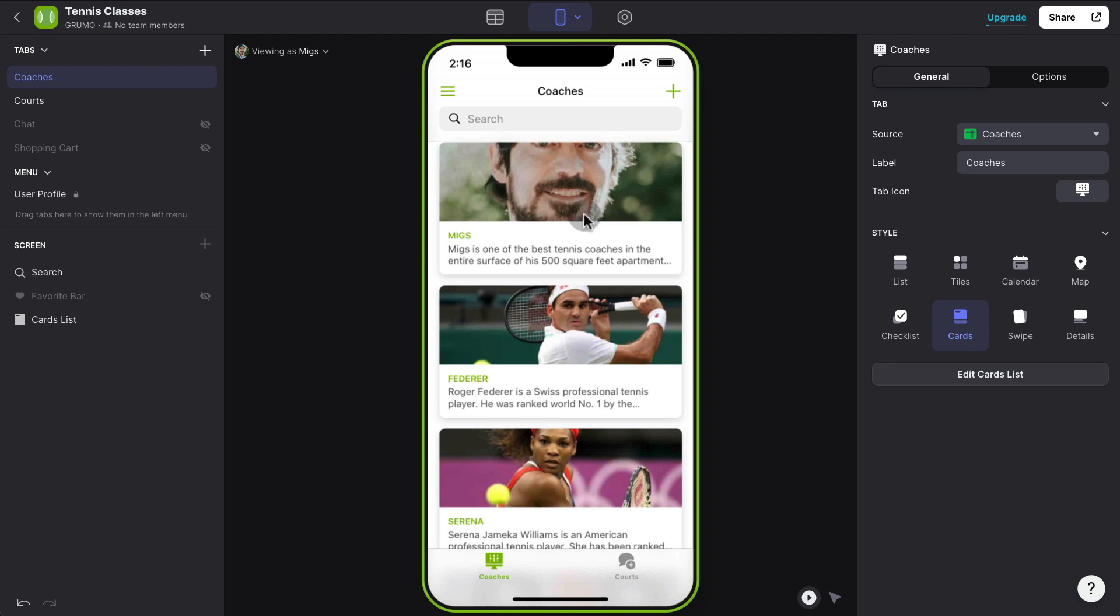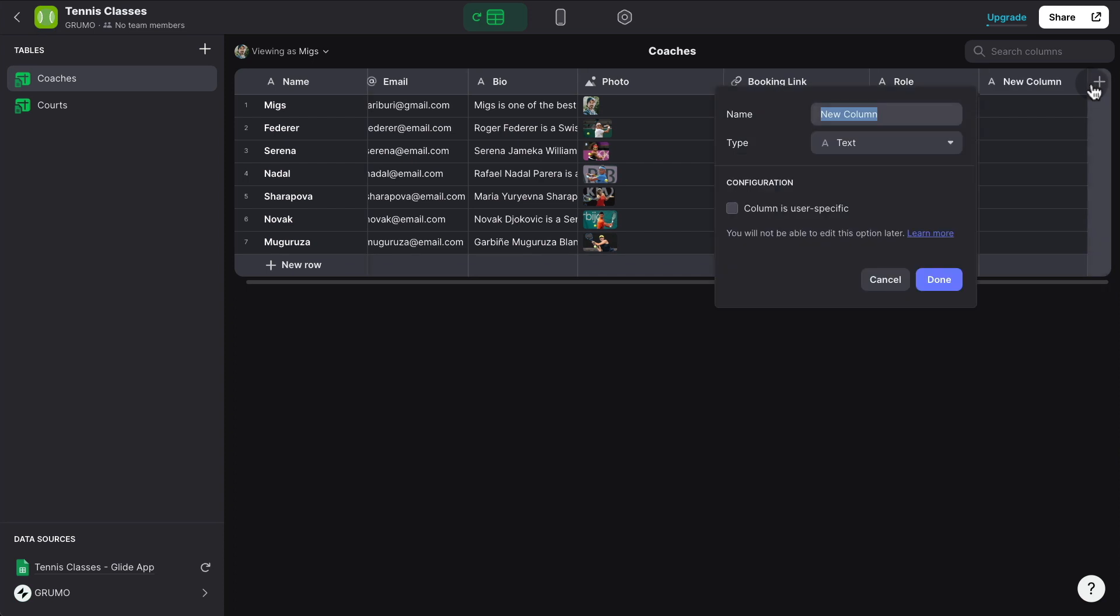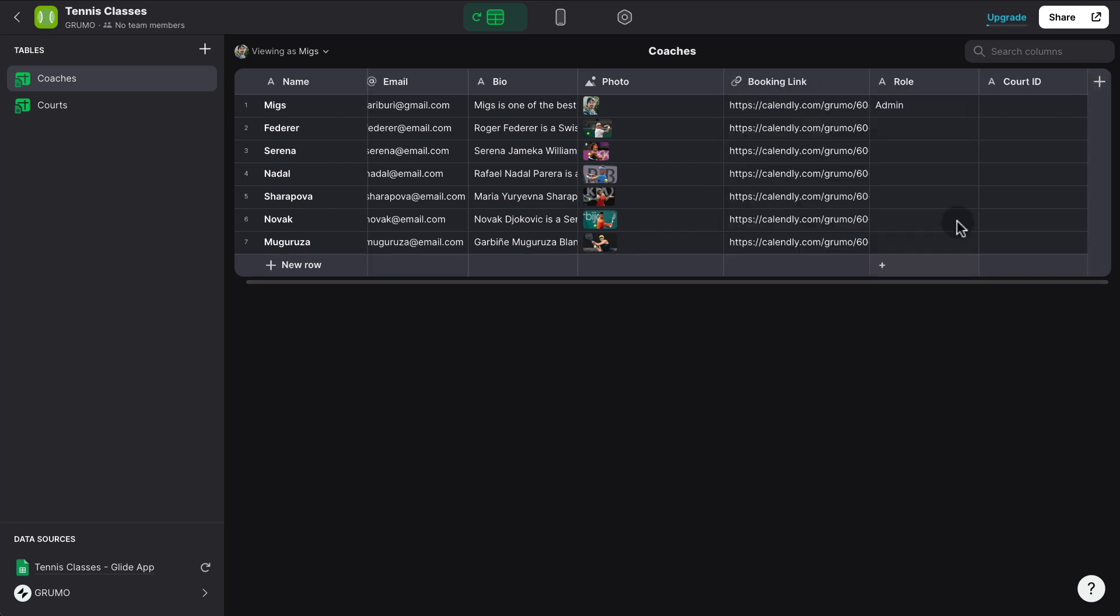So the way we're going to be linking courts to coaches is by creating a relation between courts and coaches. And how do we do that? Well, first, we need to go to our database here and add a new column, which is going to be court ID. And here's where we're going to put the ID of the court that each of the coaches is teaching at. And for that, we have to create an ID column, so we can do the linking.